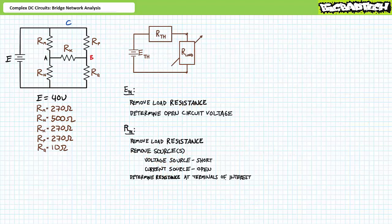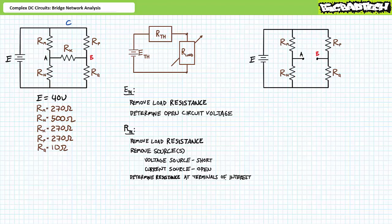Let's try the analysis of the same complex bridge circuit using Thevenin's theorem. If everything is correct, we should obtain the same results for RX. Bridge network analysis using Thevenin's theorem requires us to solve for two properties: ETH, the Thevenin equivalent voltage, and RTH, the Thevenin equivalent resistance seen by the load. In this case, our load of interest is bridge resistor RX between nodes A and B. Let's start by solving for ETH.